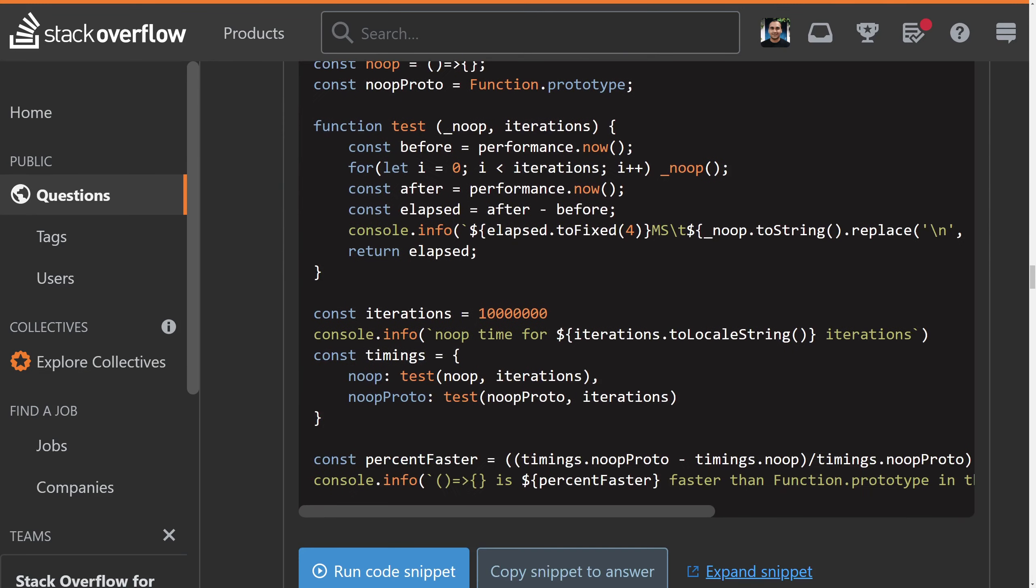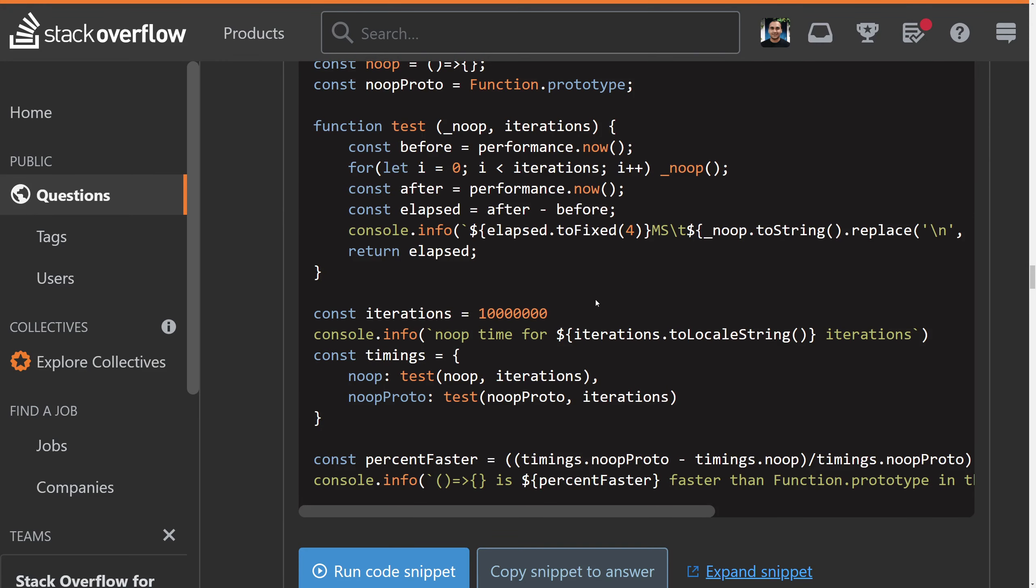If you look at this testing that was done, all you have to do is swap the order of iterations. See how he does no-op and then no-op proto, he does them in a certain order. V8 optimizes it in a certain way, and then it makes the other one look slow.